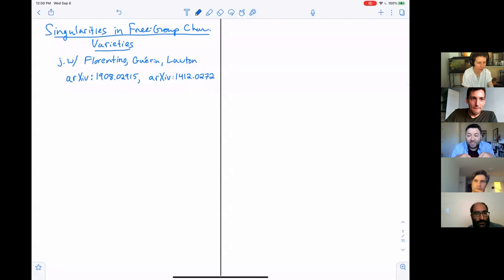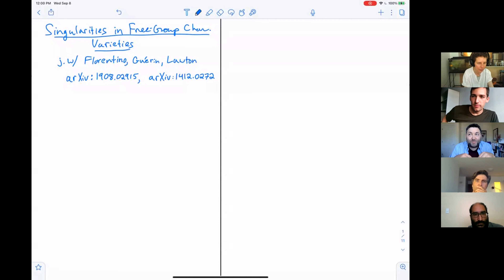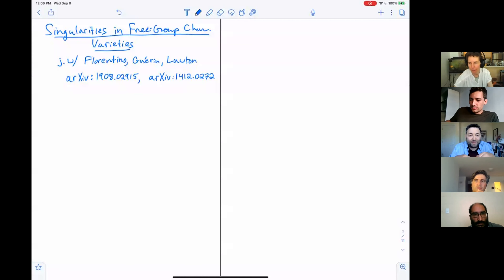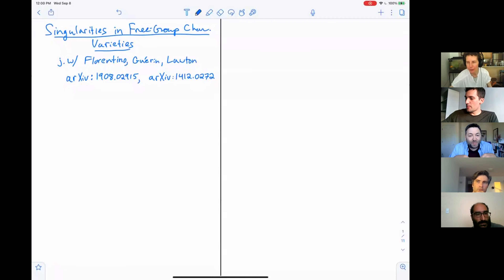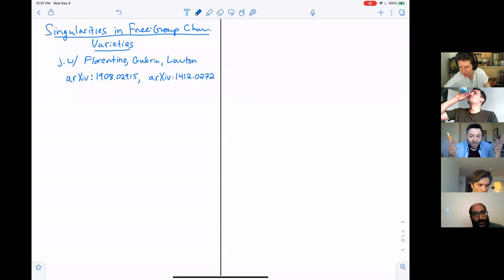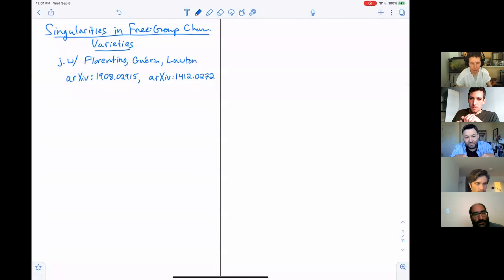Thanks to the organizers. It's been a while since I was able to give a talk, so it's nice. Lisa kind of set me up perfectly here.